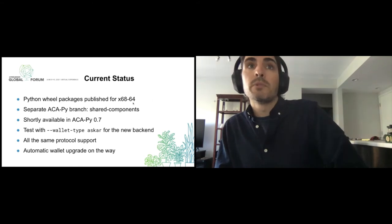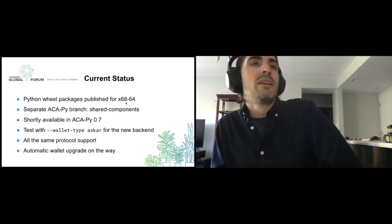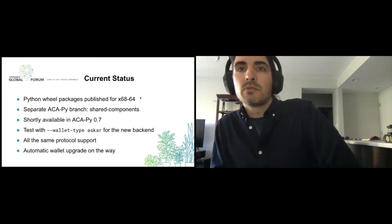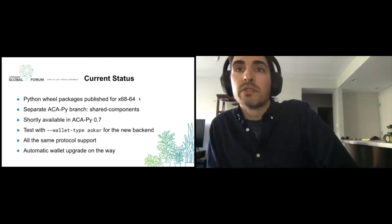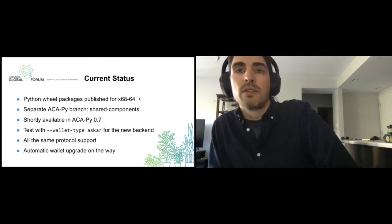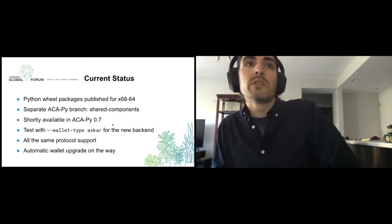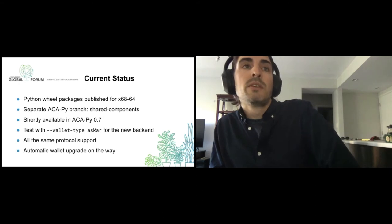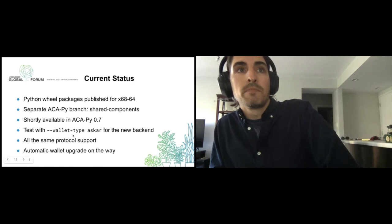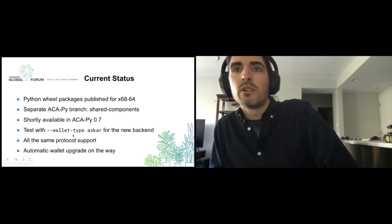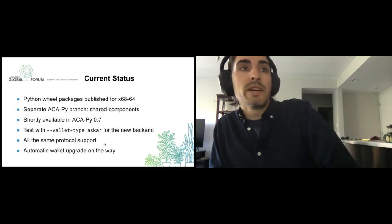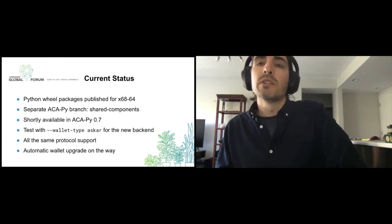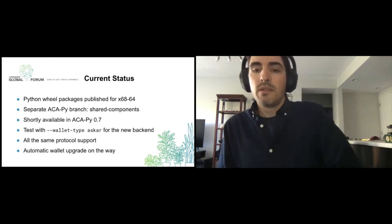All of these packages are currently published for x86-64. Additional platforms would be another important area of development — we just need to work on the CI, which all runs on GitHub, to publish those additional platforms. Very soon you can check out ACA-Py 0.7, where all you need to add is wallet type Askar and make sure you've installed the requirements — there's a separate requirements file for that, or you can install ACA-Py with the Askar feature flag. It should support all of the same protocols it does now. And very soon you'll be able to take your Indy SDK wallet and run a script to migrate it to an Aries Askar wallet.